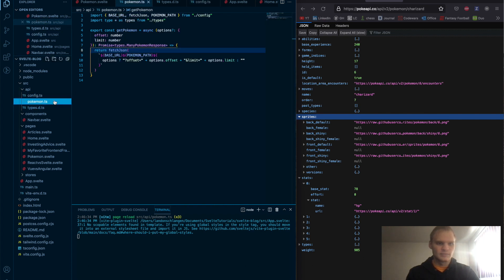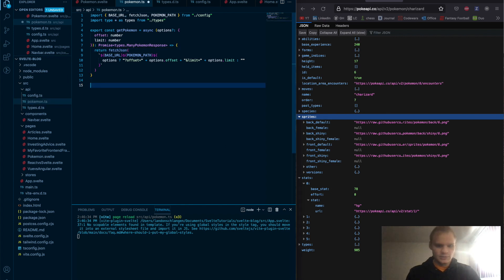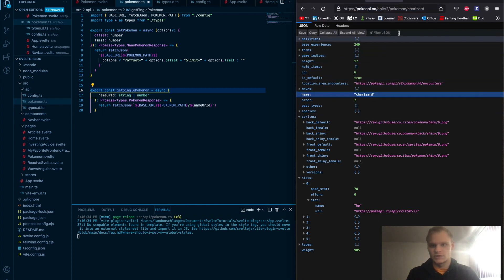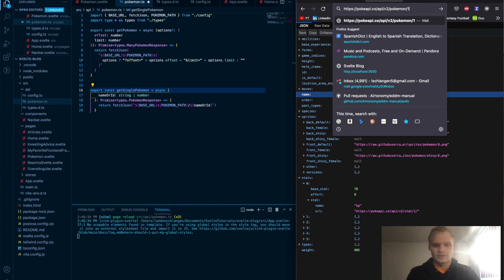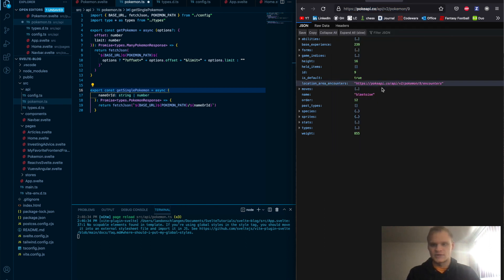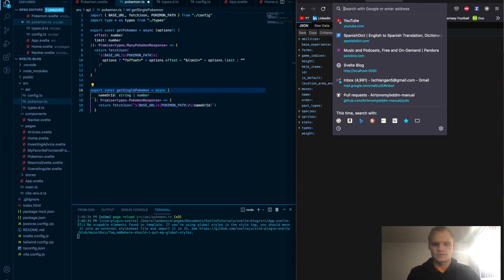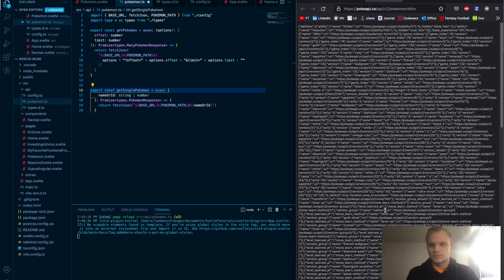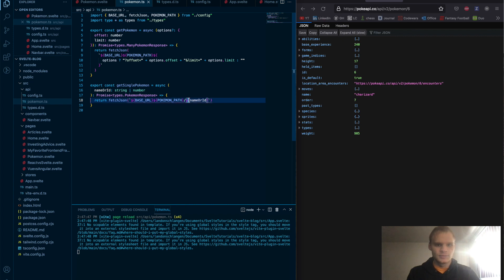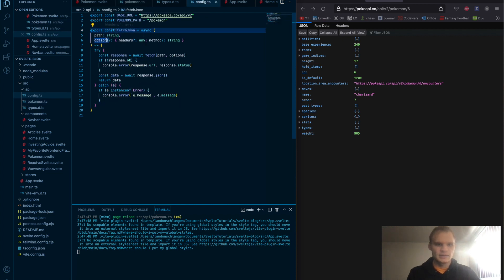The second route we're adding is for a single Pokémon — export const getSinglePokemon. We pass in a name or ID, which is a string or number. So we can pass in 'charizard' or just a number like one for Bulbasaur, or six for Charizard. Our fetchJson takes the path and then other options like headers or the request method if we're doing a POST.